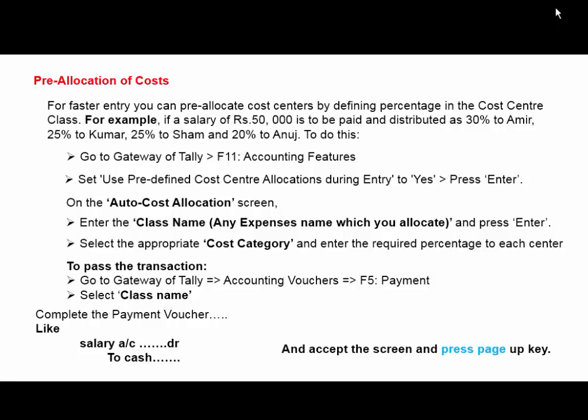Press Page Up key to see the details of predefined cost center allocation.